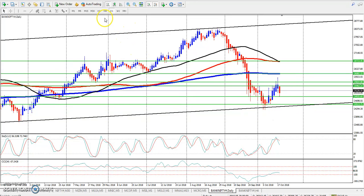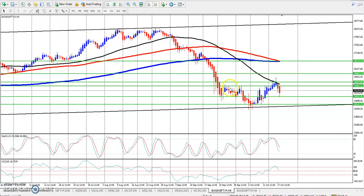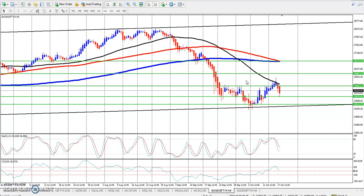Now we will look at the first time period on the 4-hour chart. This is the resistance line that has come to break out the range. We can see that the resistance line has come to break out the range.